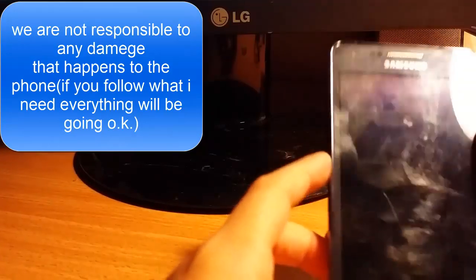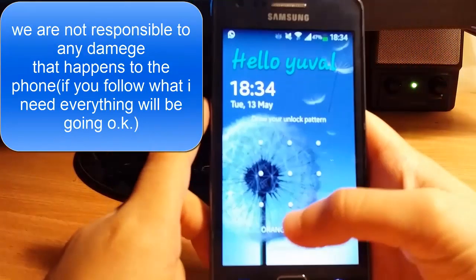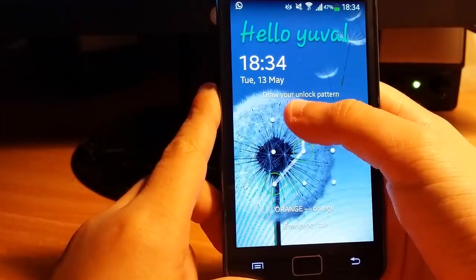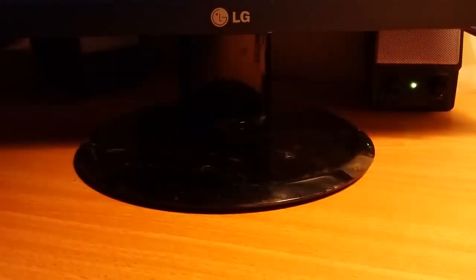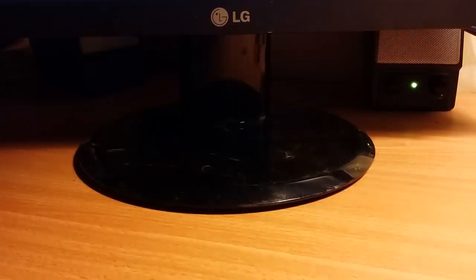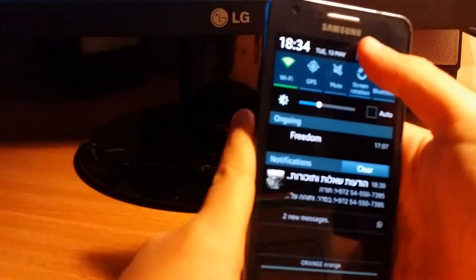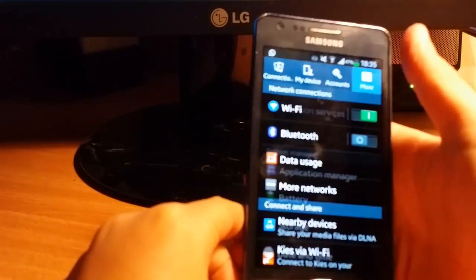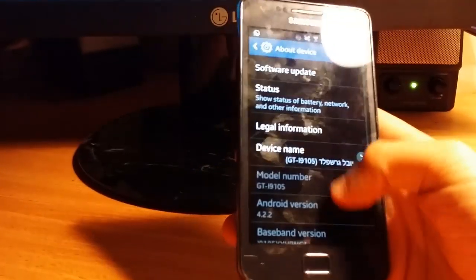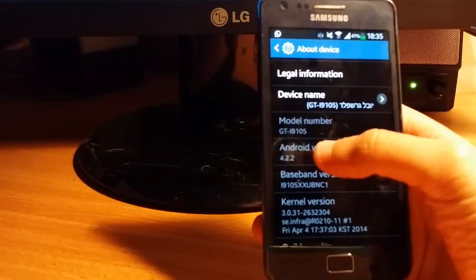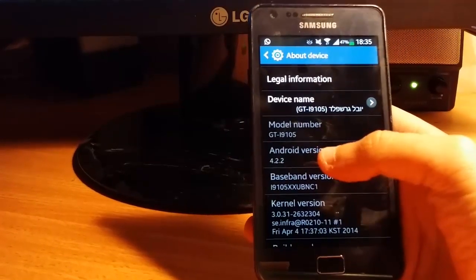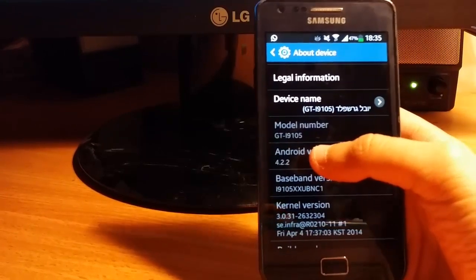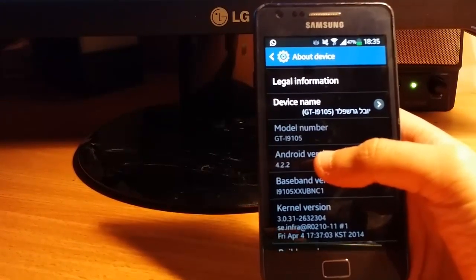Hey guys, today I'm going to show you how to root Samsung Galaxy S2 Plus. First, you need to check About Device - model GT-i9105. This tutorial is for this model number; for others I don't know.